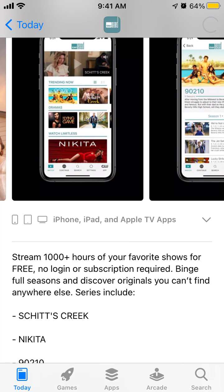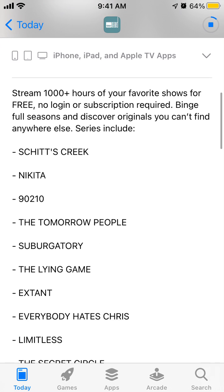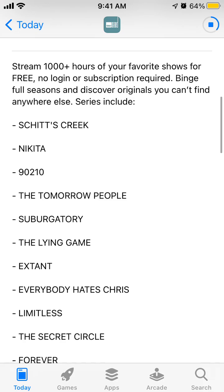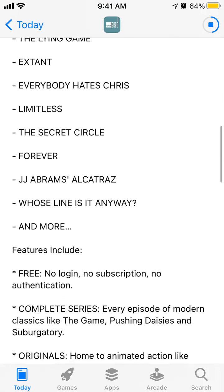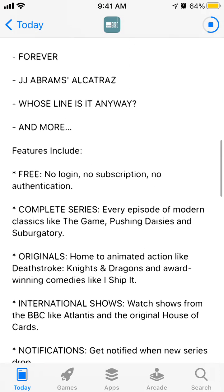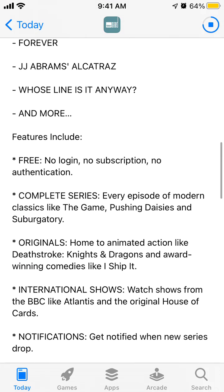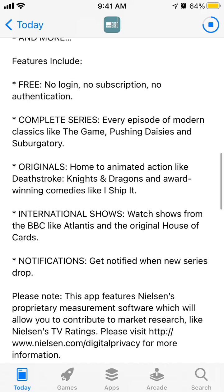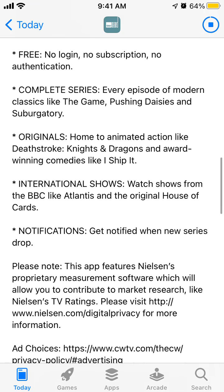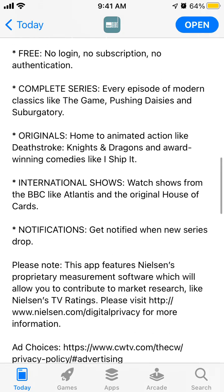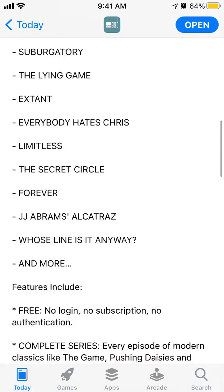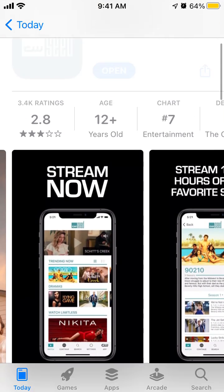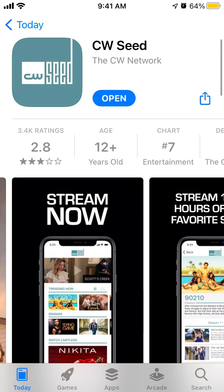You can watch for free, no login or subscription required. These are the shows you can watch, but I think it's just available in the United States, so I'm not sure you'll be able to watch it if you are abroad.